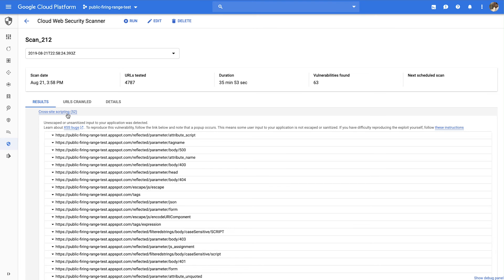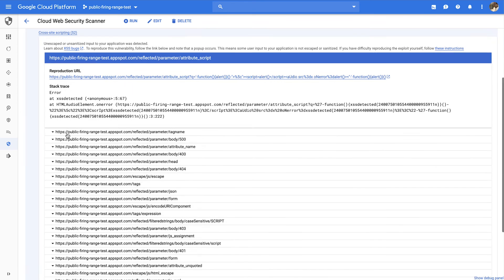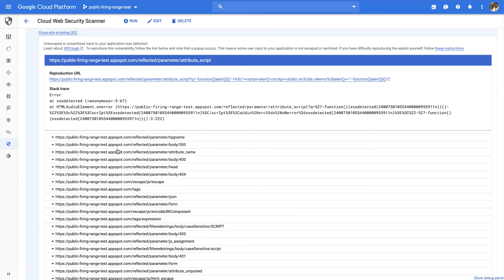You can dive into a specific finding to learn more about where in the application the vulnerability was discovered. Here, you can see a reproduction URL, as well as some information about the finding.